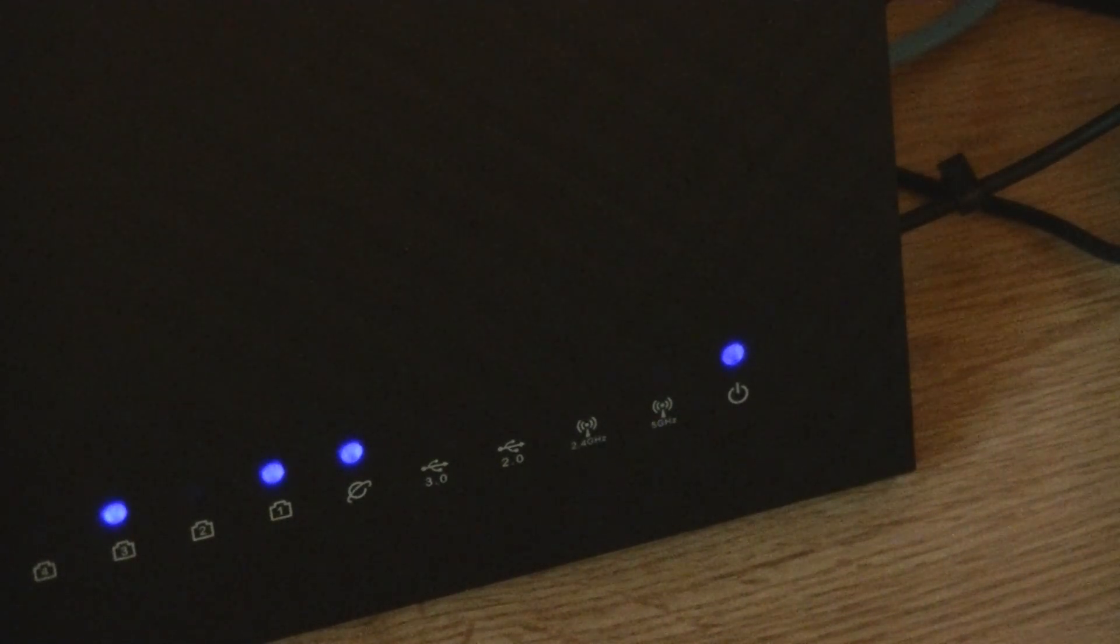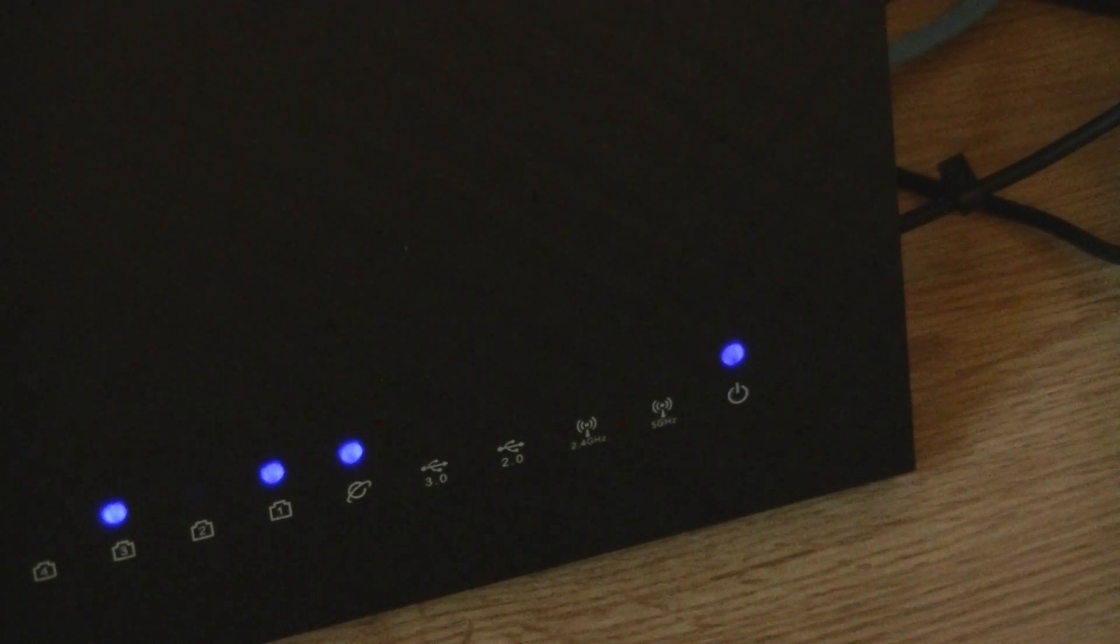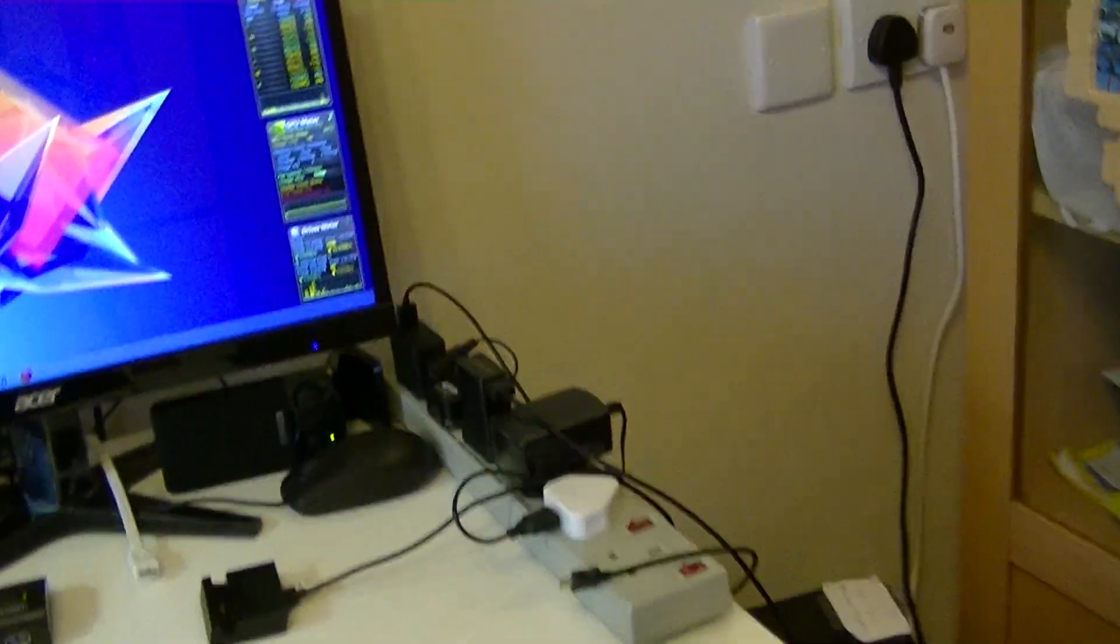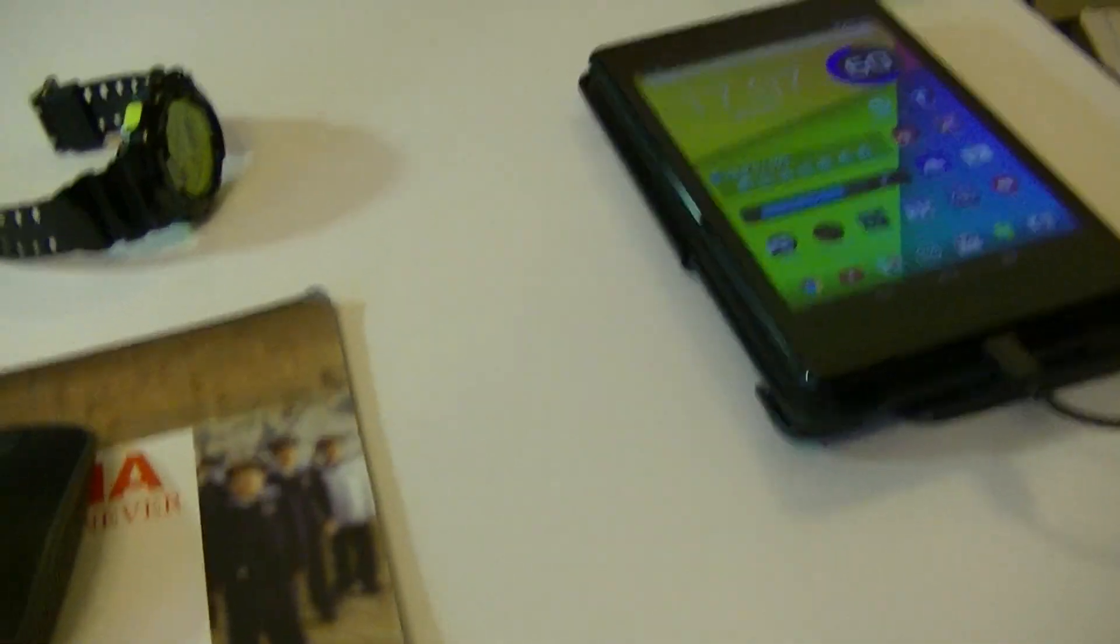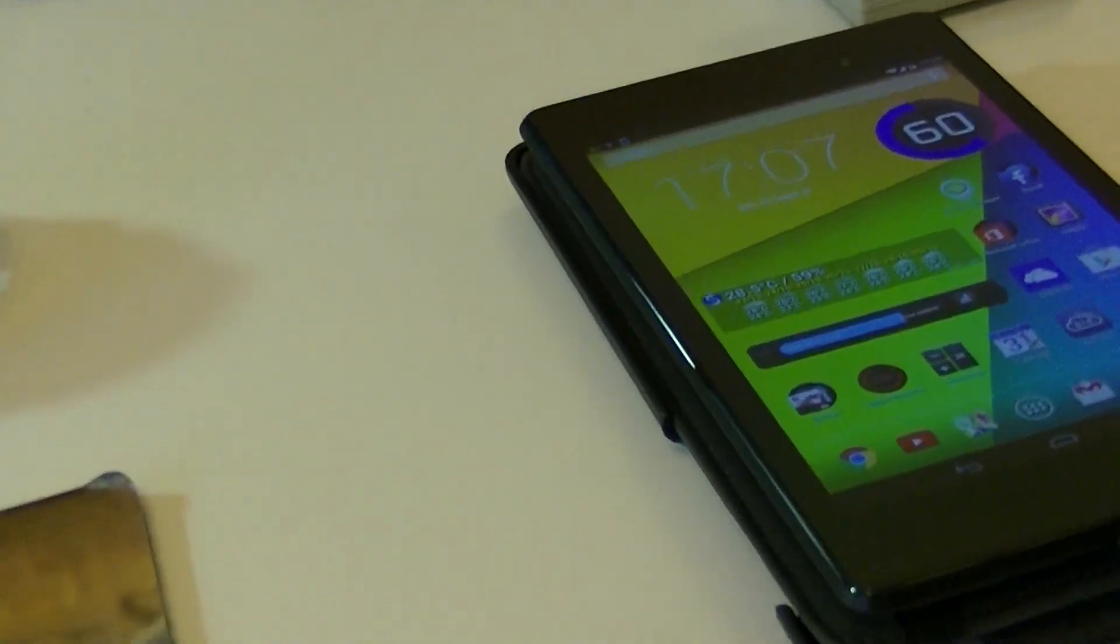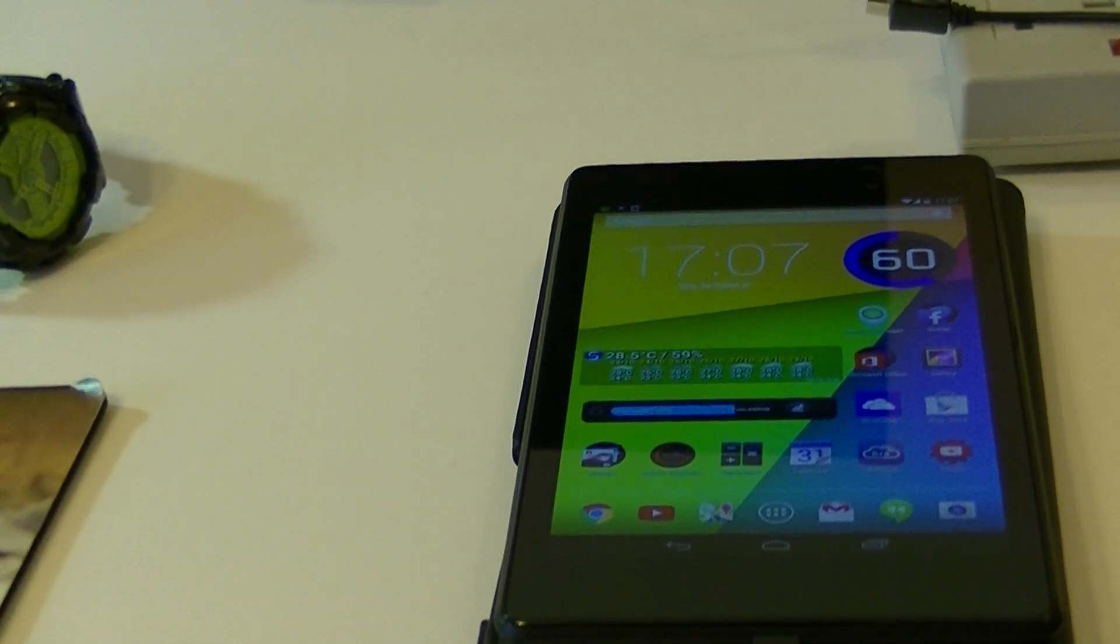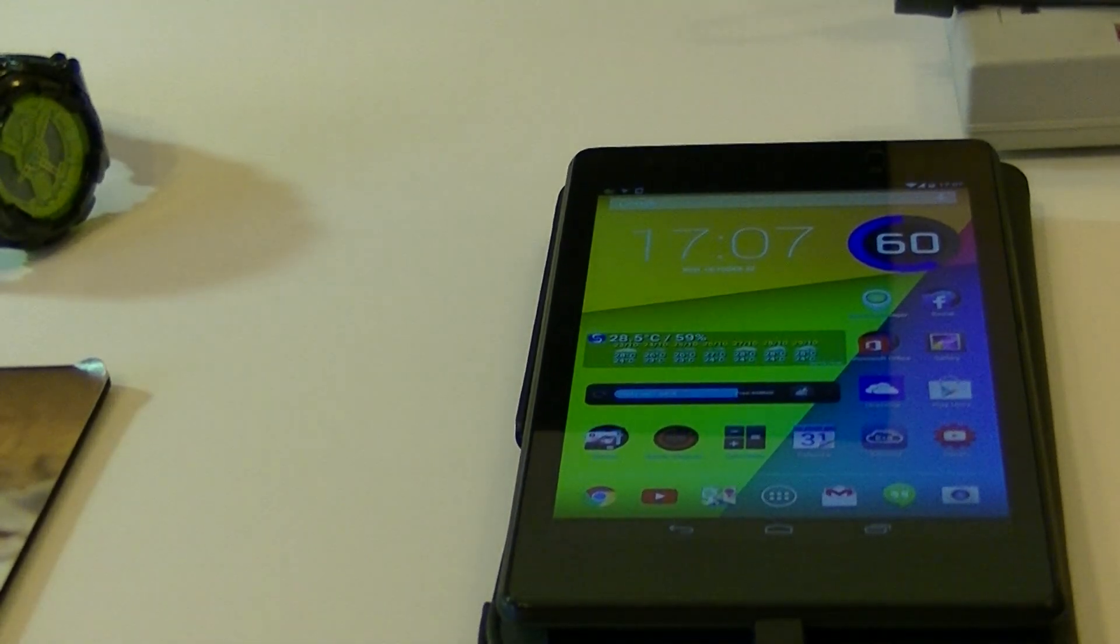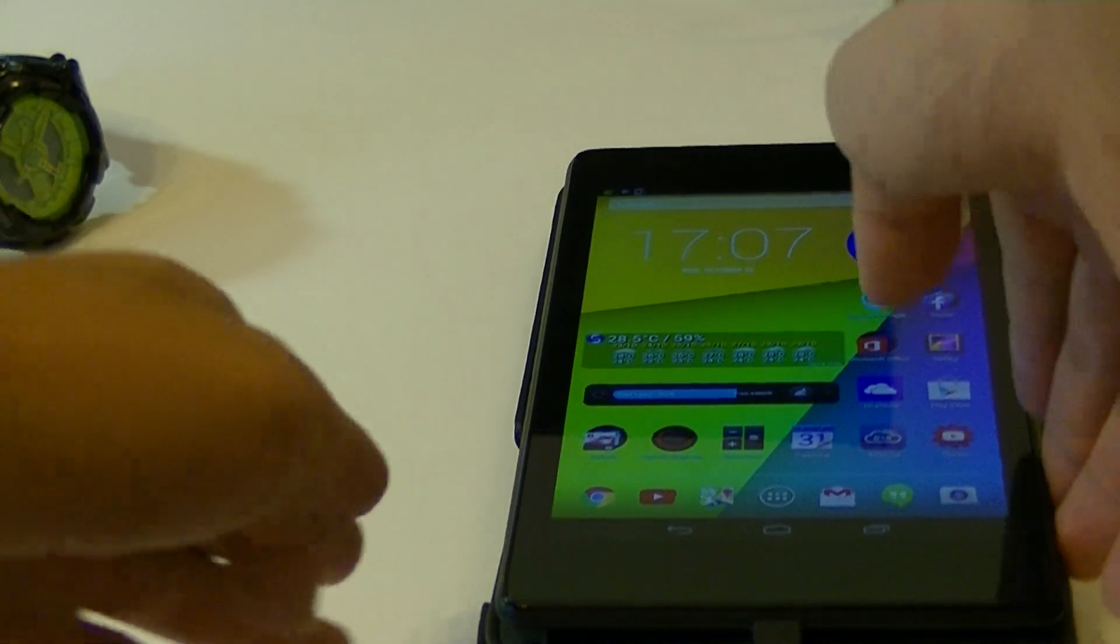After about a minute, the 2.4 and 5 GHz lights should light up as well. So guys, after about a minute, the 2.4 GHz and 5 GHz lights have lit up as you can see. Now we can finally set up our router. I will be using my Nexus 7, which is right here. I have my Nexus 7 ready, and I can set it up right now.